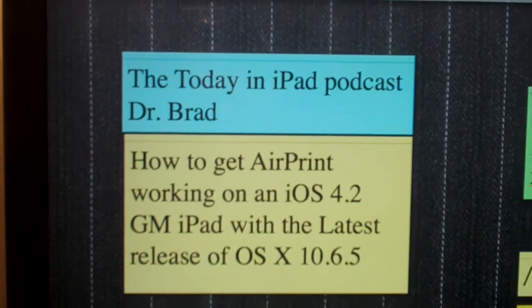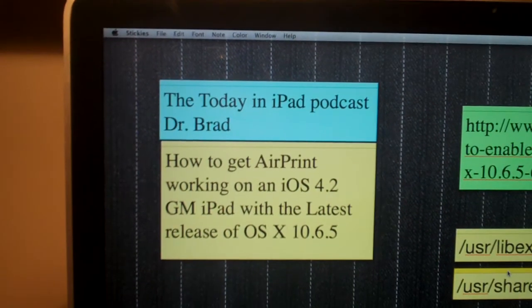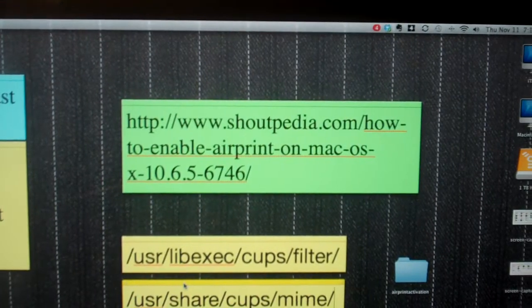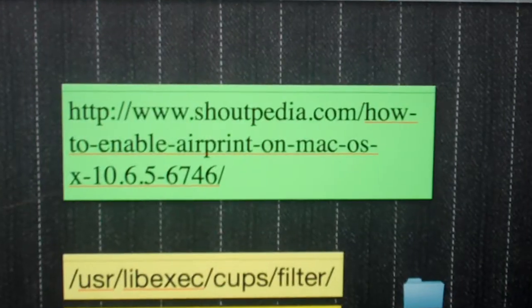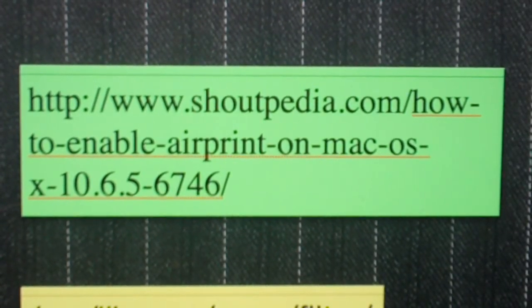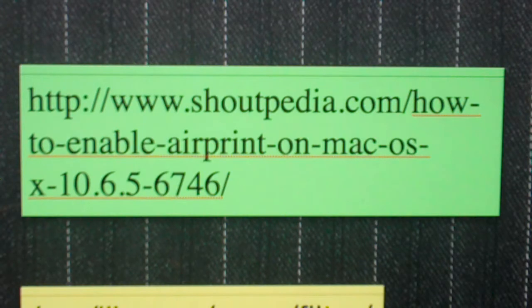The first thing you want to do is open up your internet browser — Safari or whatever — and go to the following URL. You can either go to this URL or you can Google how to enable AirPrint on your Mac OS 10.6.5.